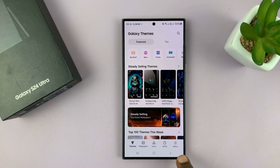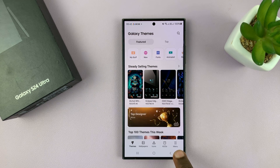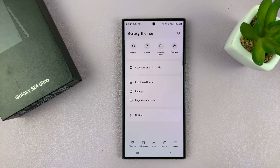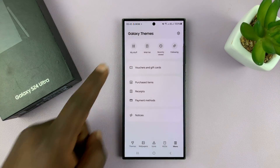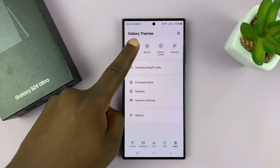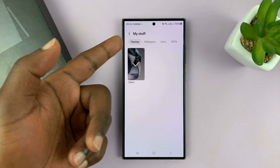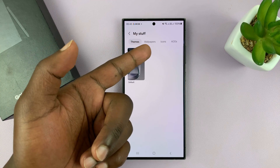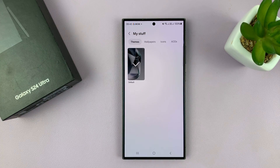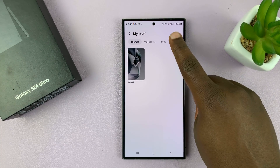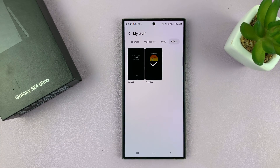Now here, tap on the menu in the bottom right corner, and then tap on My Stuff. This is where you're going to see all your stuff — all your themes, all your wallpapers, all your icons, and more importantly, all your always-on display themes.